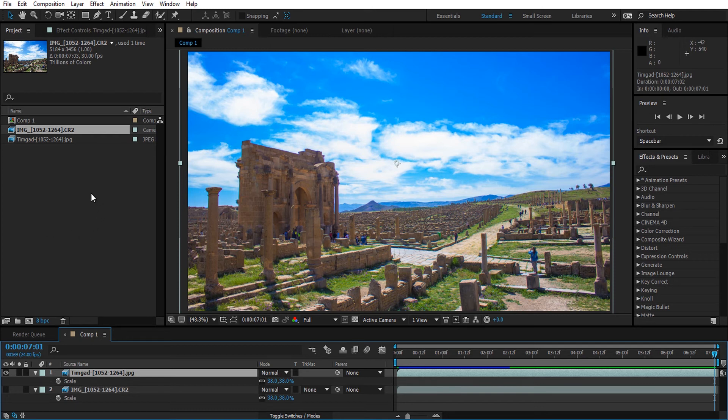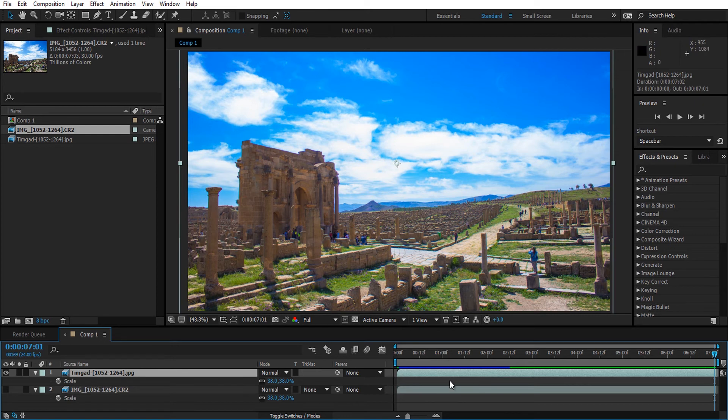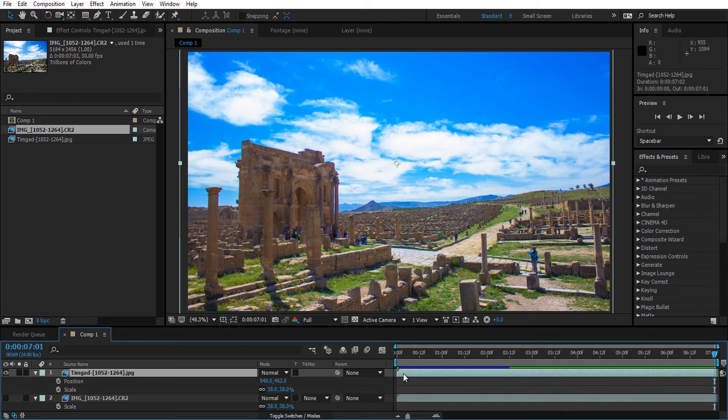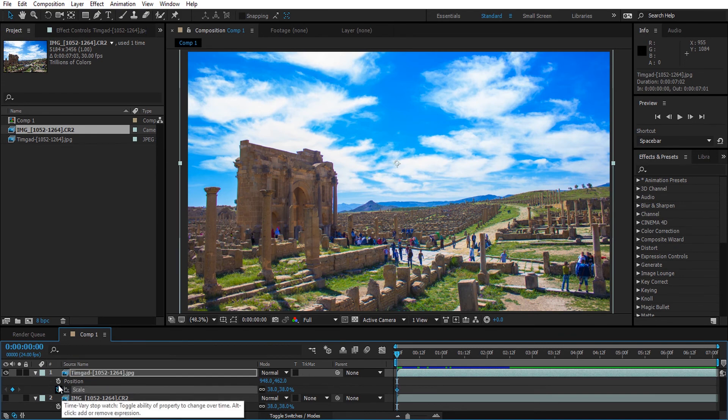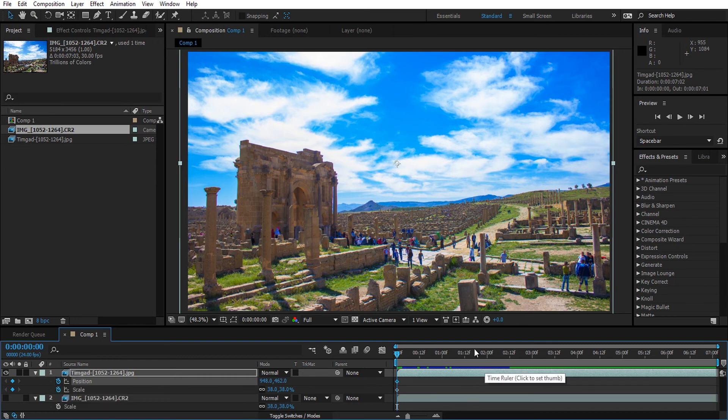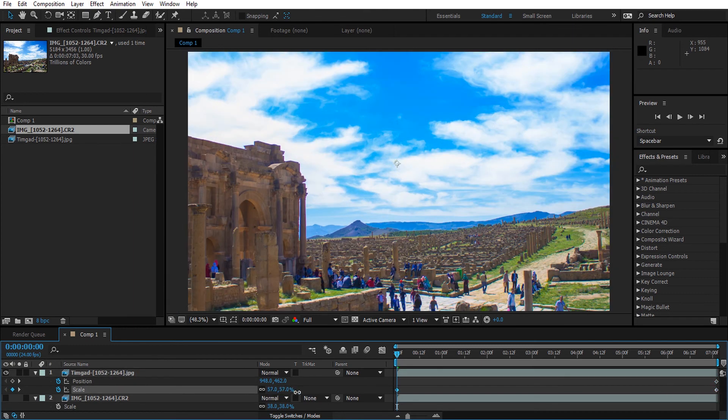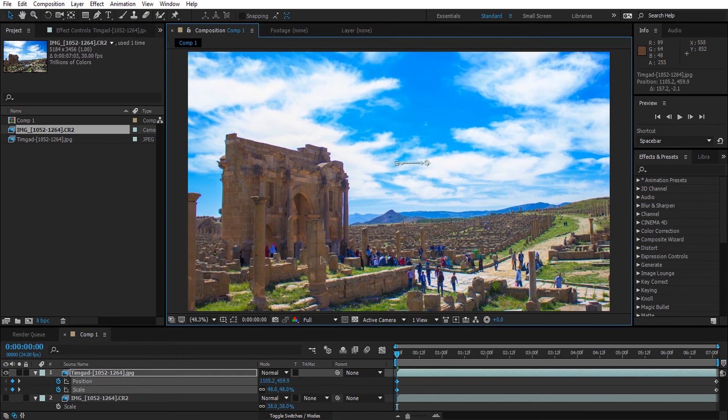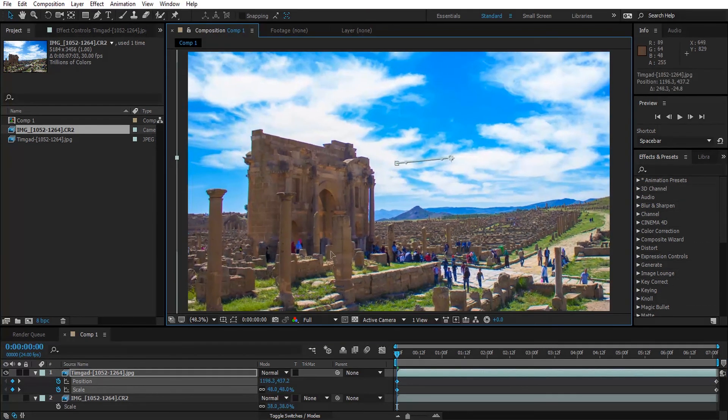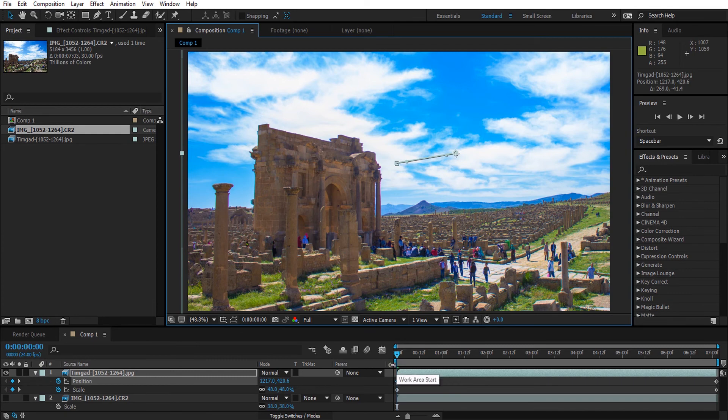I'm going to do a simple zoom out animation using the JPEG sequence. I'm going to use scale and position to do that. I will activate the stopwatch for the position and the scale, and then I'm going to take those keyframes to the end and play around with the scale and the position. This looks good.